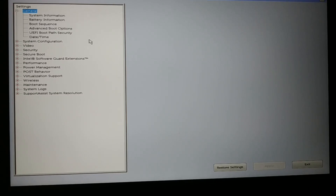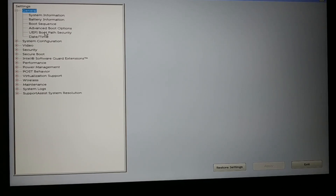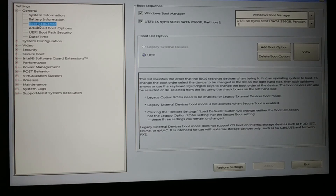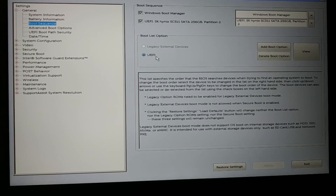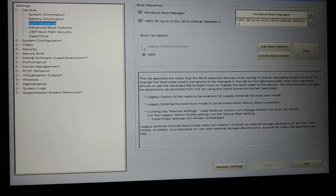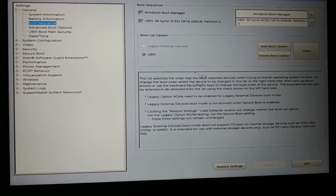If you do not know how to enter the BIOS, follow the link in the video description. In the BIOS menu, you're going to see the boot sequence. In the boot sequence, it is currently set to UEFI. If you are getting an error, and if this option is not grayed out, you can select Legacy.